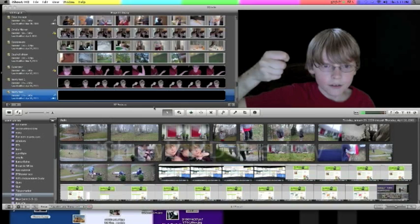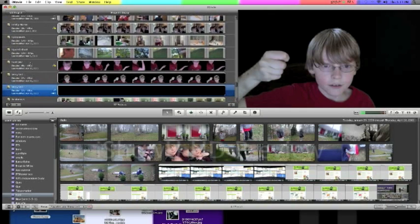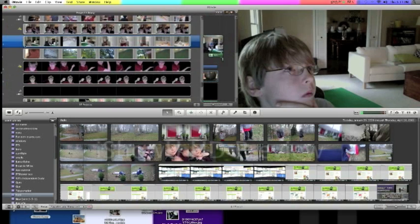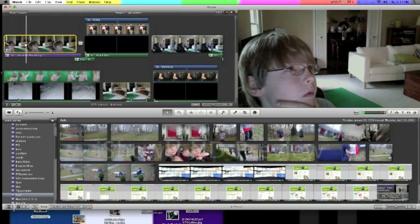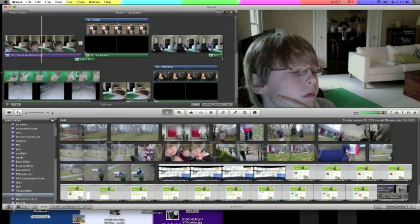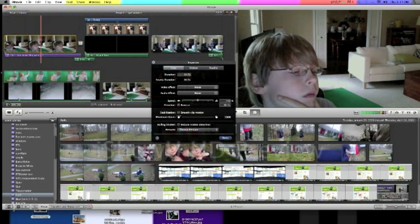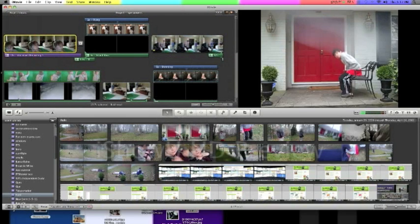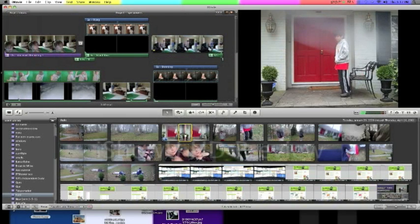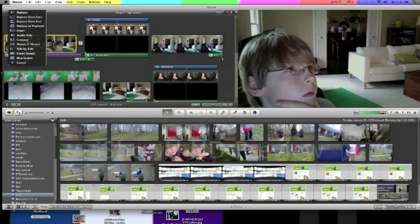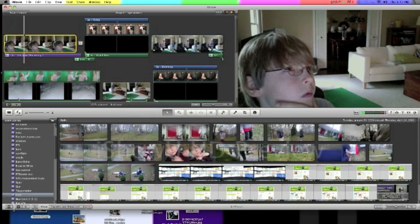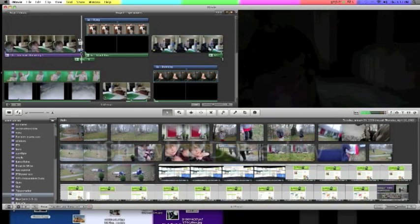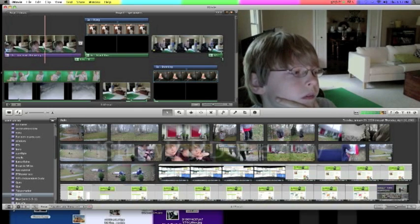So today I'm going to show you how to turn on the advanced options in iMovie that will give you not only just small options. For example, I have the advanced options on, so when I drag another clip in, it has all these options, but if you don't have the advanced options on, it will only have a couple of those.